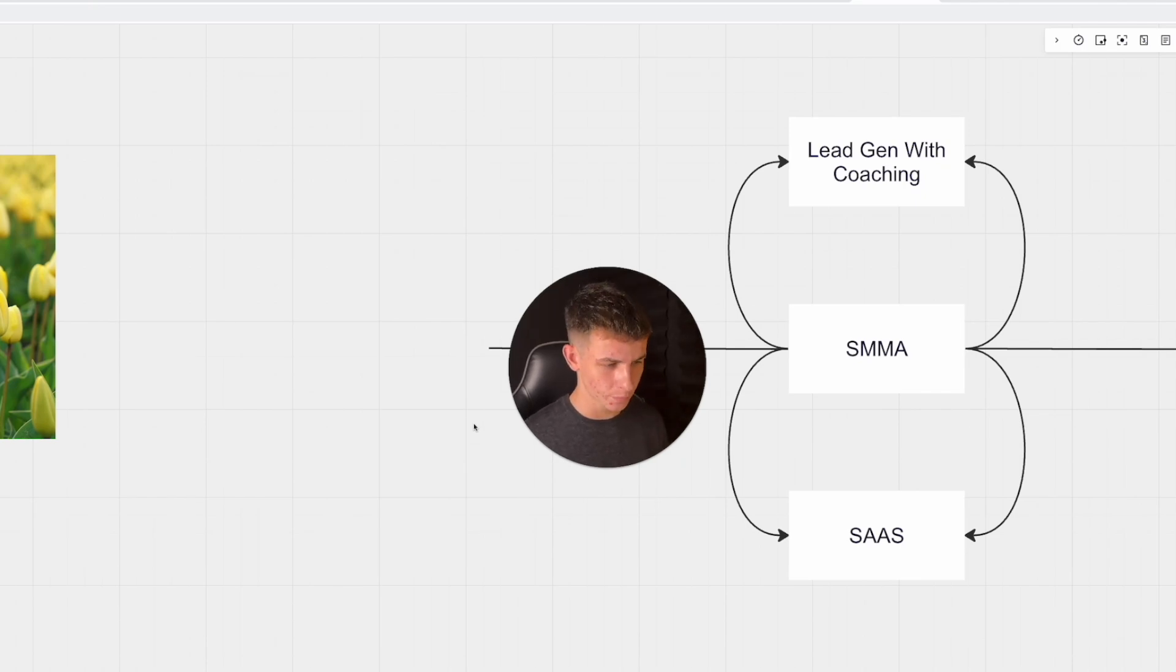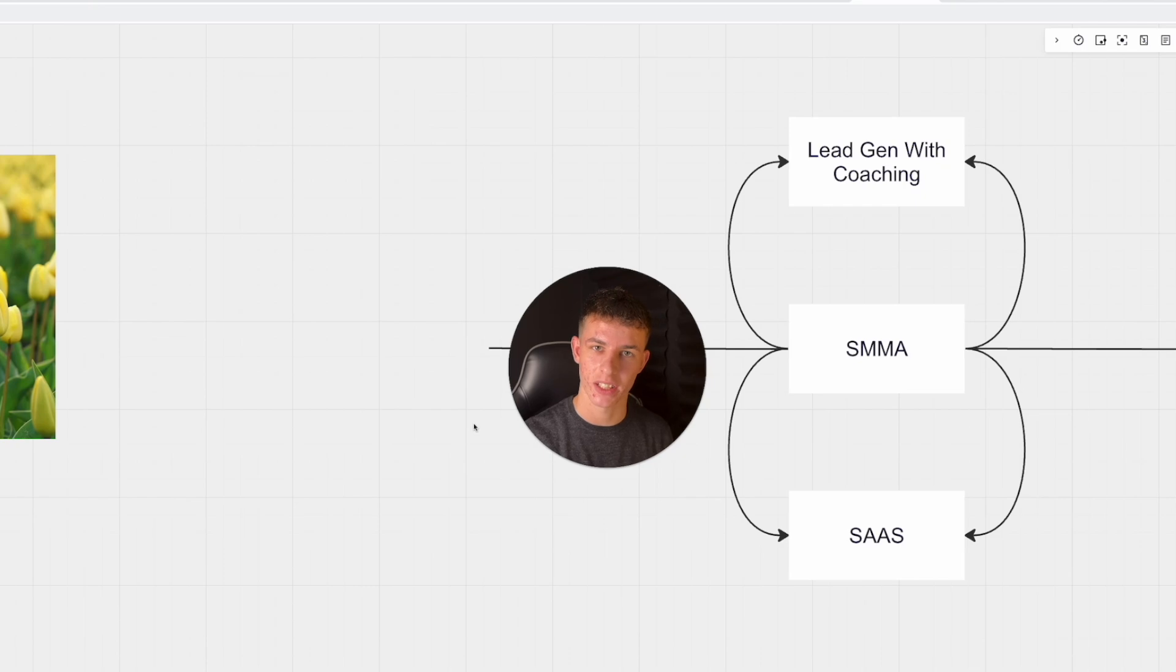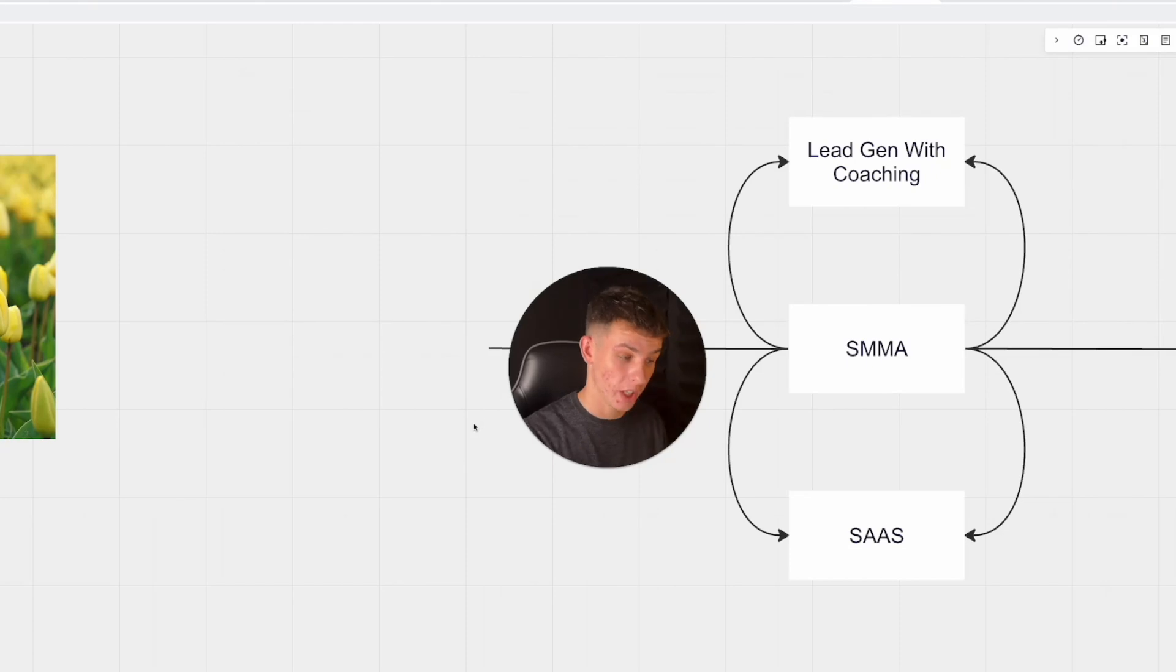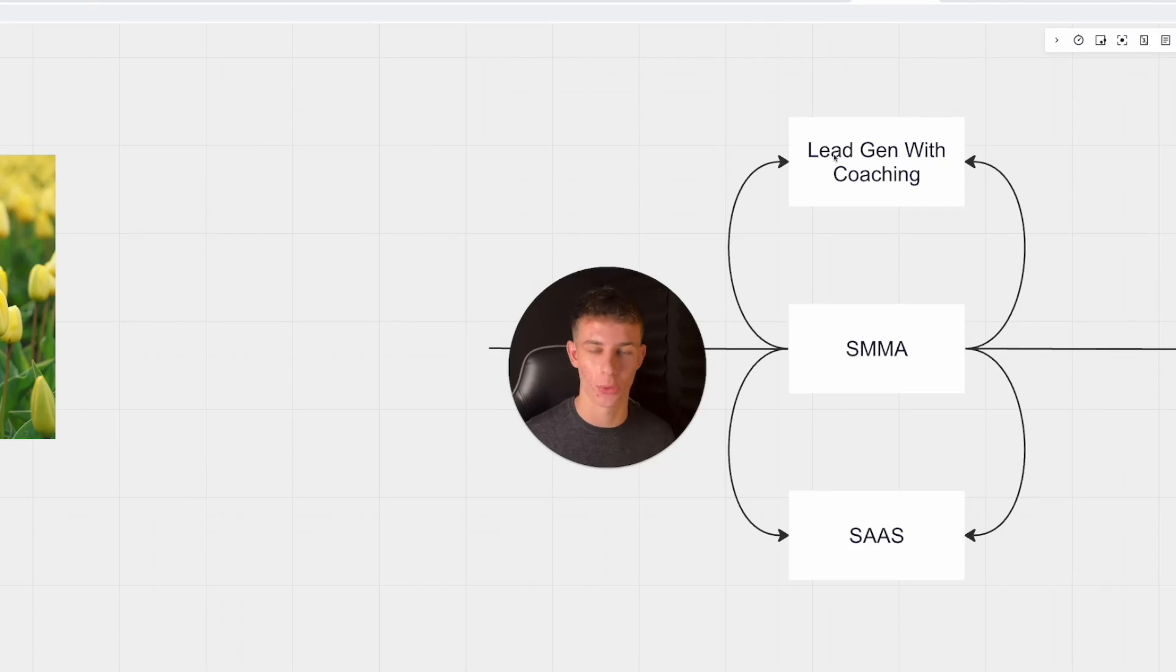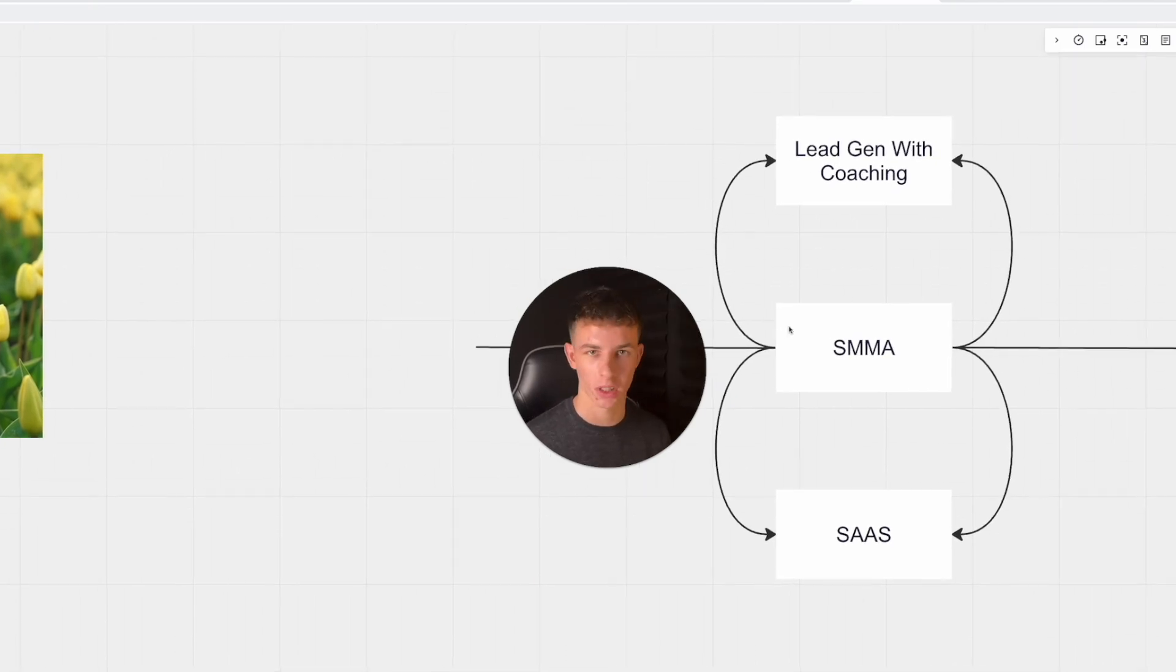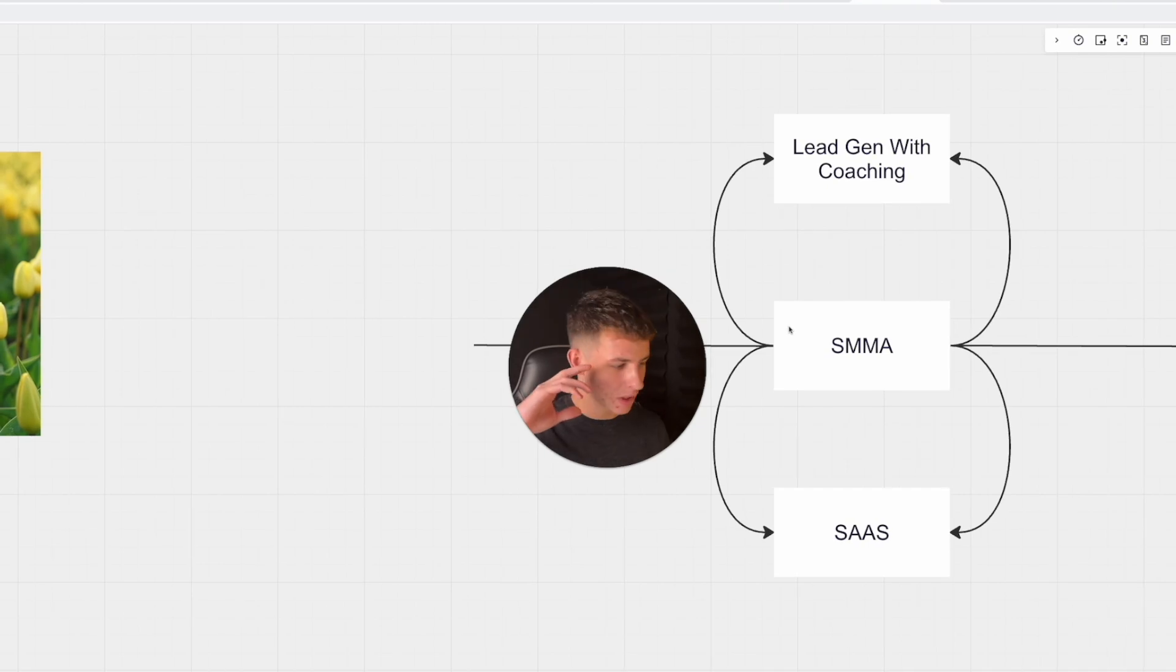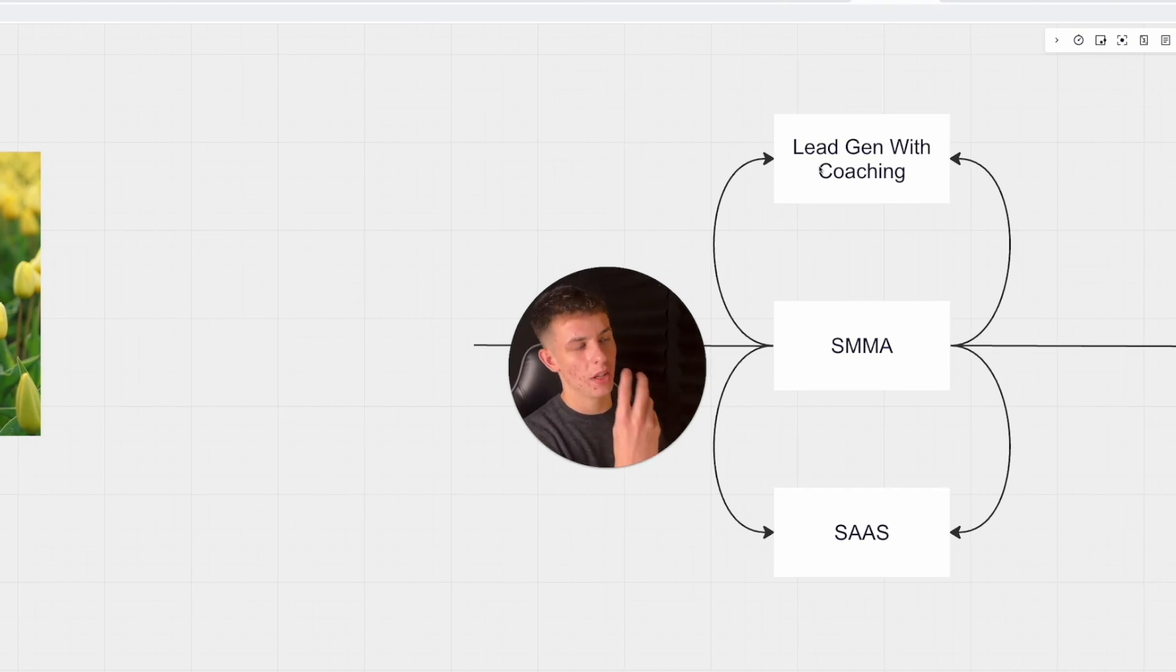I looked at the gurus and what they were doing with their agencies, and actually they're just doing lead gen and sending their clients the leads and coaching the clients on how to set appointments. Nobody is offering appointment setting, yet when we're starting our SMMA it's like we have to do appointment setting, we have to call the leads for our clients.